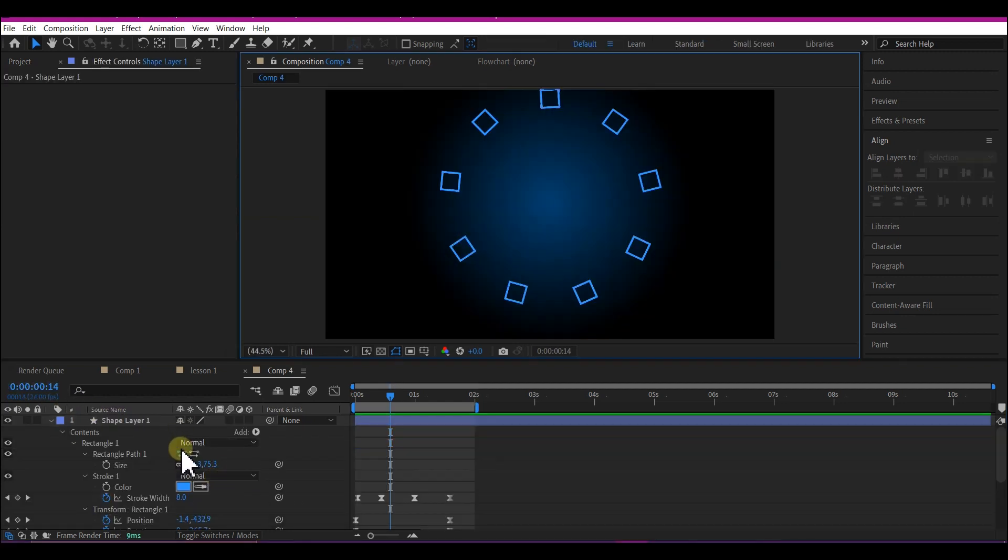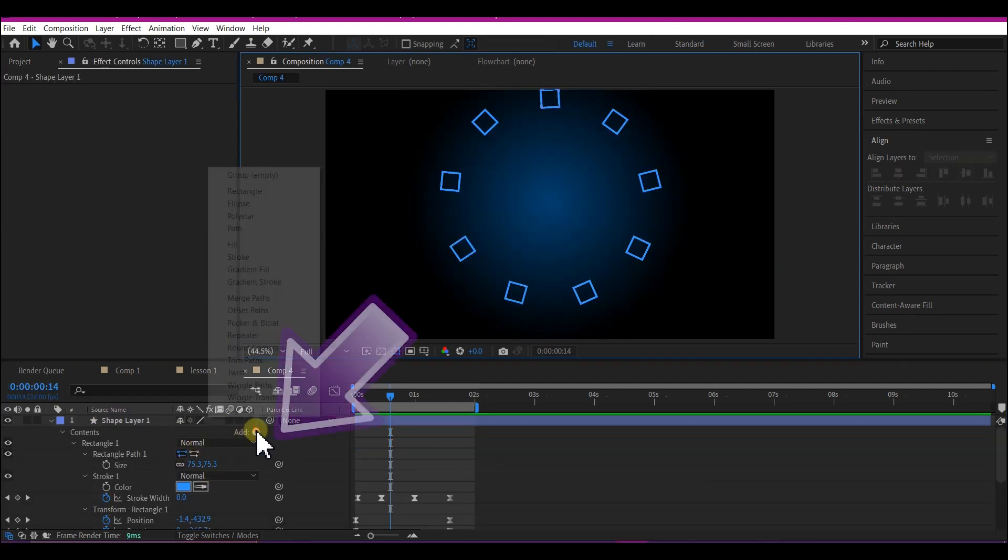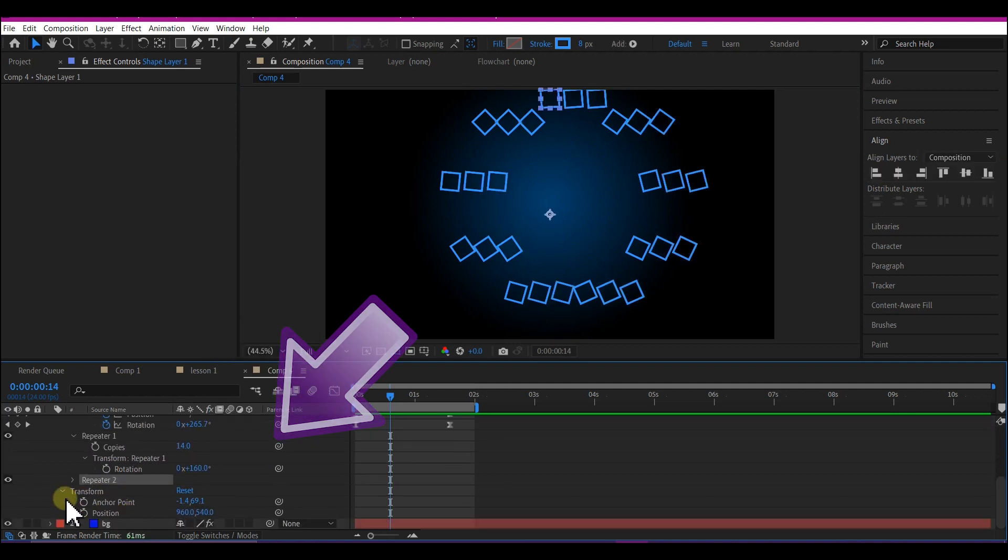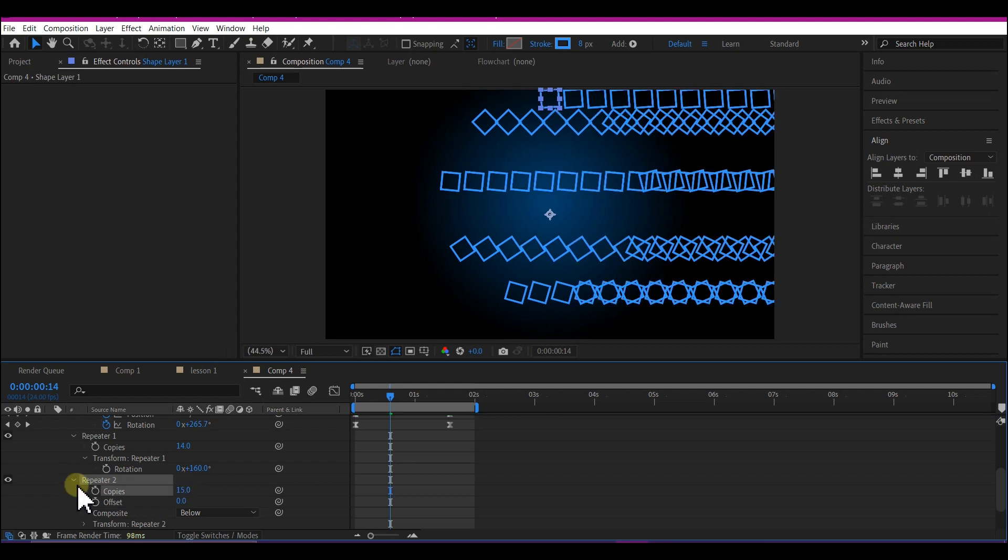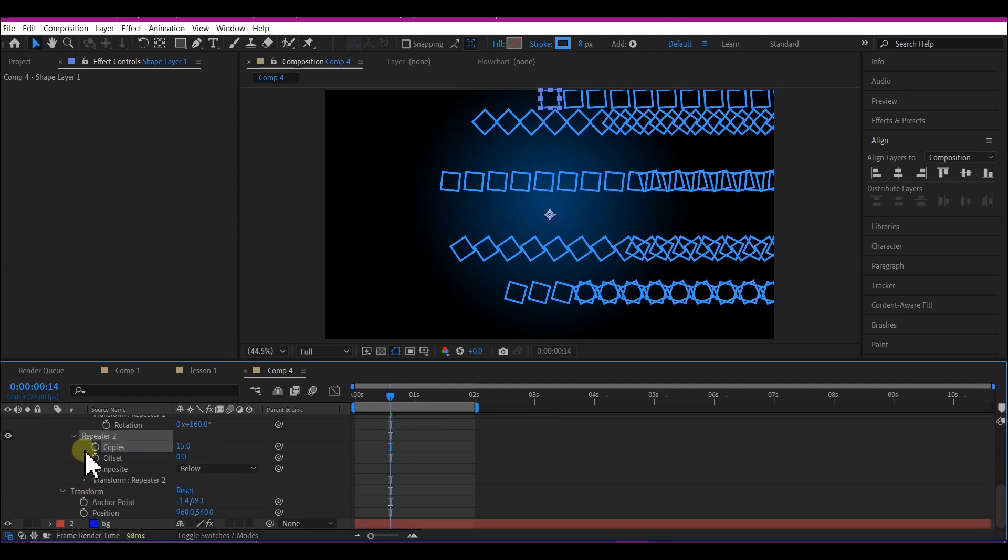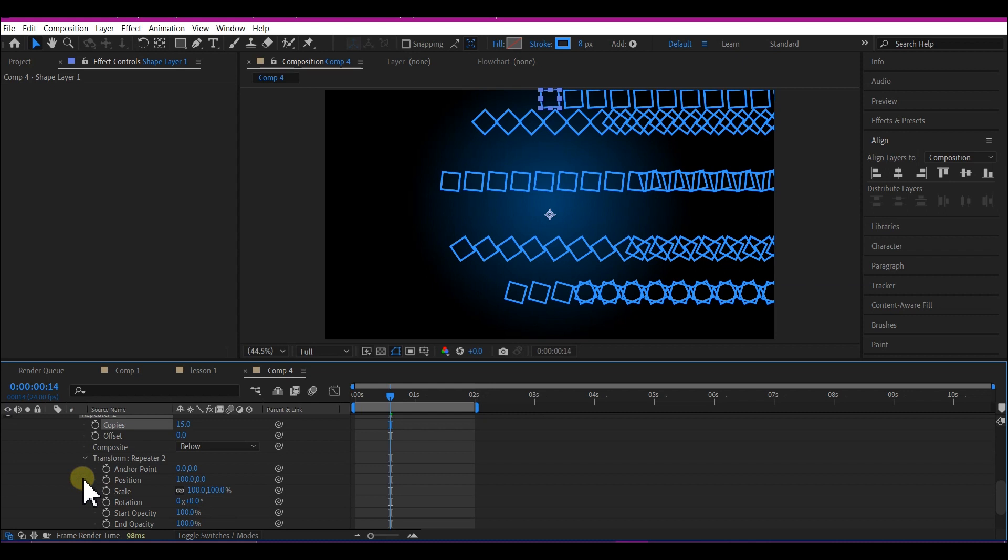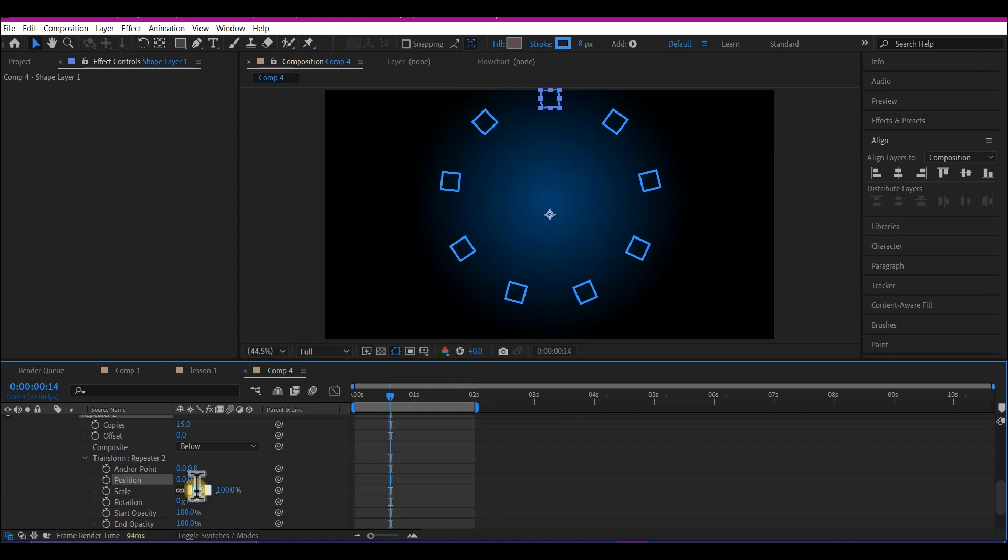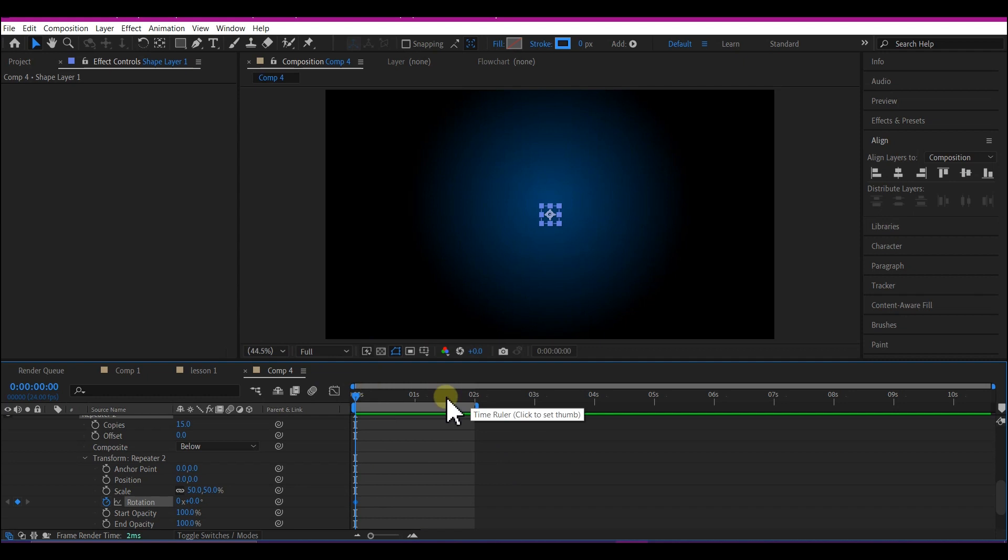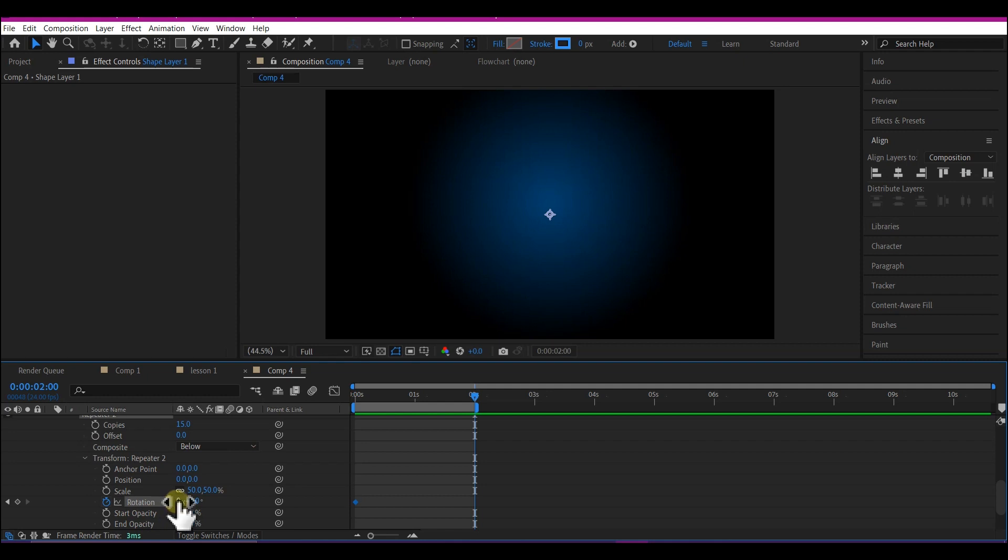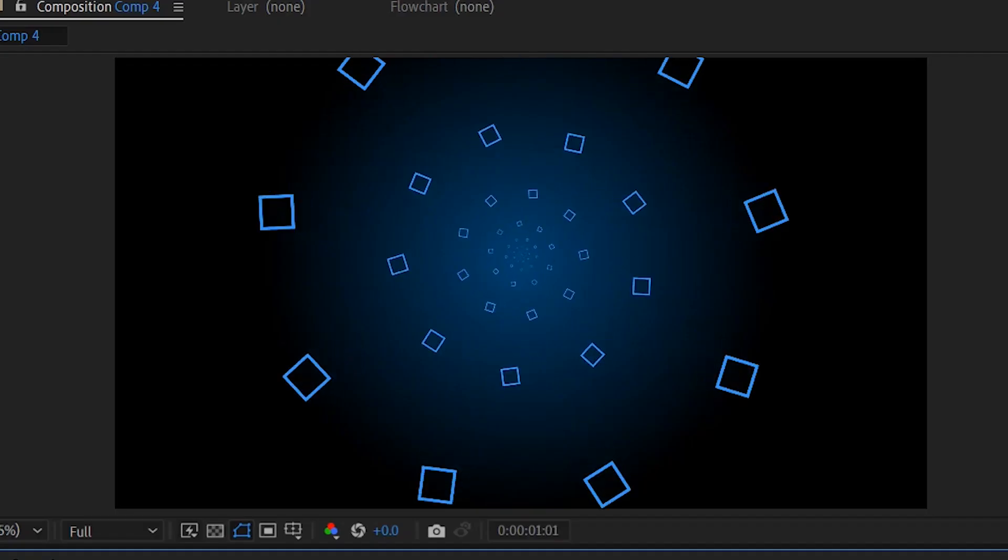So at this point, let's add another repeater. Then expand the repeater to make copies 15. Then expand the transform repeater to change the x position value to zero and scale to 50. Move your time indicator back to zero frame and set a keyframe for the rotation. And then move the time indicator to two seconds forward in time and then make the rotation zero by 45. And if you preview this, this is what we're gonna have. Beautiful.